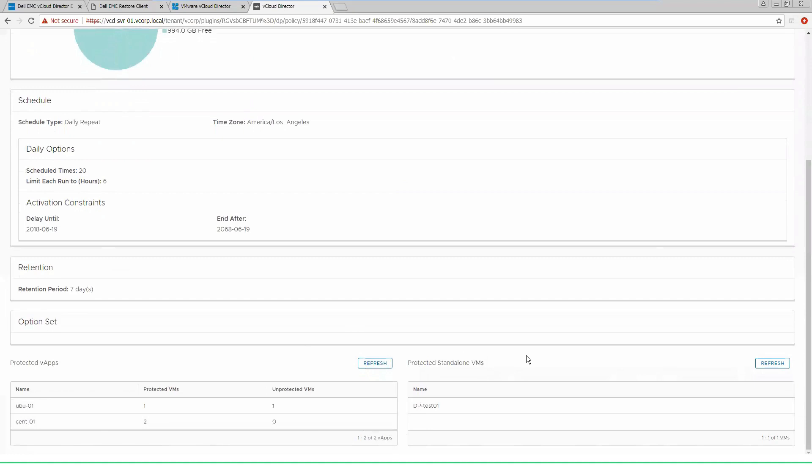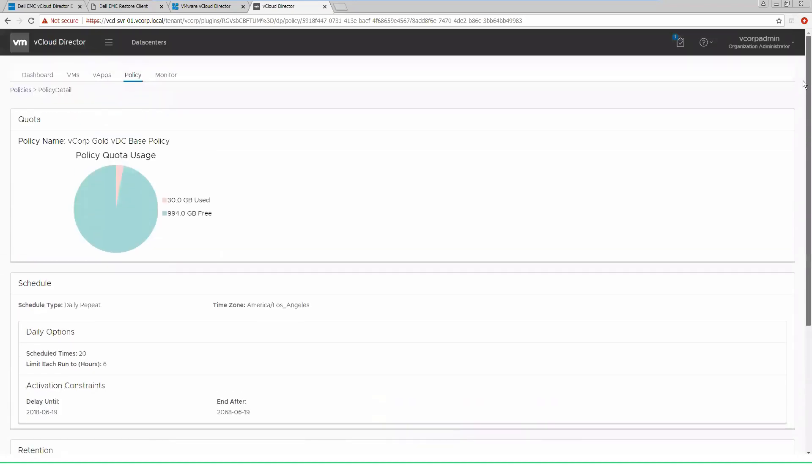We also have the ability in the newer versions of vCloud director to run standalone VMs, which can also be protected via the same policies. So everything can be combined into one. So we have simple data protection across the entire stack.